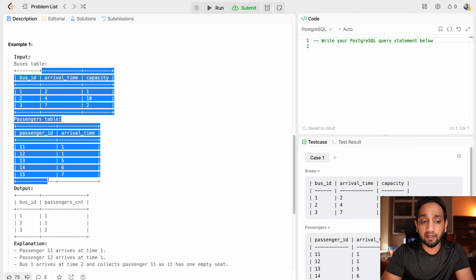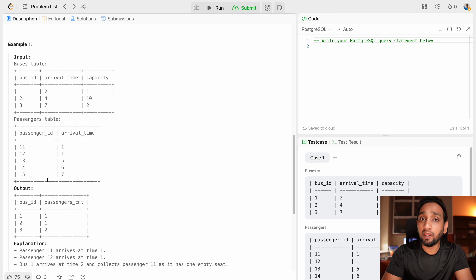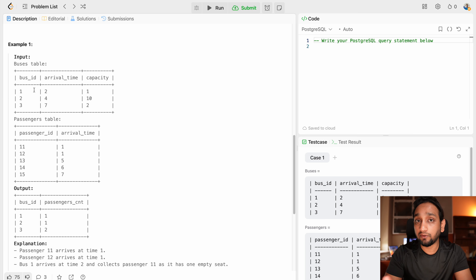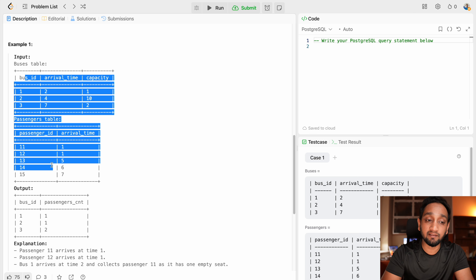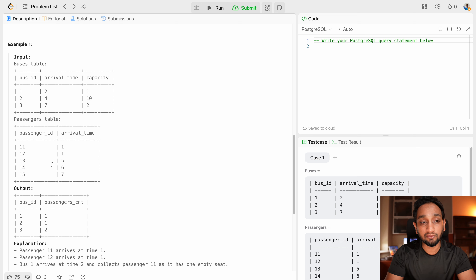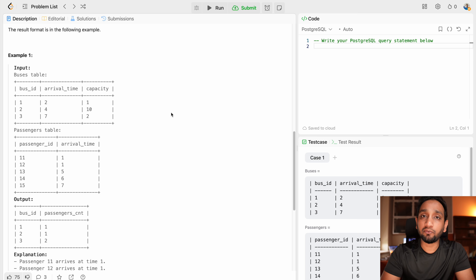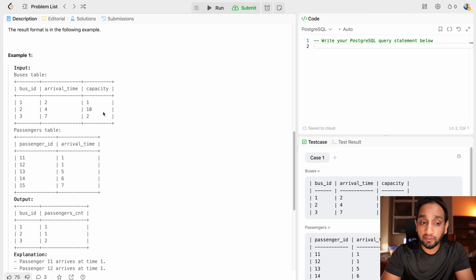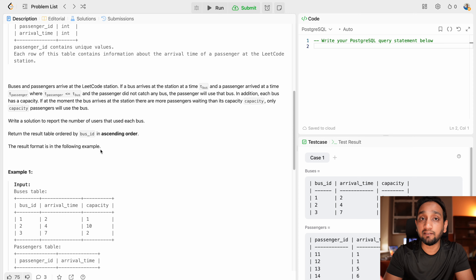This is the problem. The sample dataset is simple, but I will share five different datasets with more passengers and buses to test your solution. As part of this challenge, you can download all the material and solve it using any database of your choice. Share your solution on Discord and check out other solutions. I will be solving this using PostgreSQL and then submit to LeetCode to verify it works across all test cases.